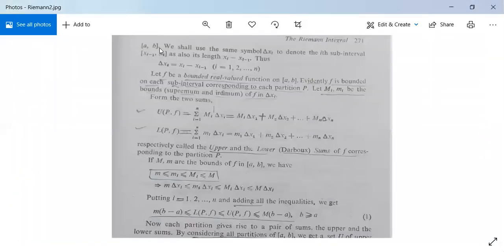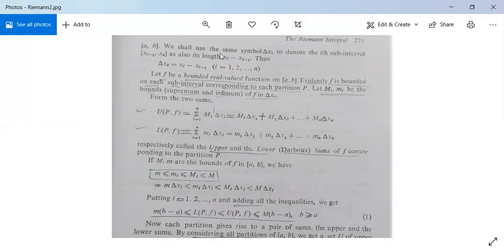We use the symbol Δxᵢ for both the sub-interval [xᵢ₋₁, xᵢ] and for the value xᵢ − xᵢ₋₁. So Δxᵢ = xᵢ − xᵢ₋₁ is the width of this interval, for i = 1 to n. The function f is assumed to be bounded and real-valued on the closed interval [a, b].